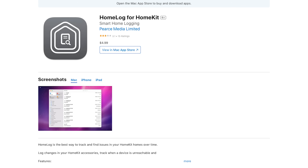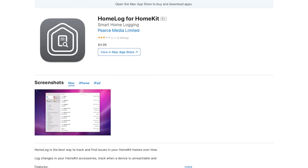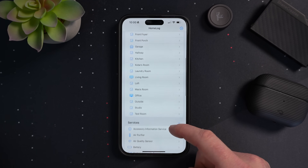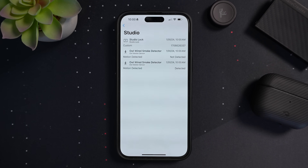HomeLog is an app for $4.99 that does pretty much what it sounds like — you can see a log of what's happening in your HomeKit home. This is good for troubleshooting and trying to find issues in your HomeKit home, especially over time. The app does have to be open to gather logs, so the Mac version is good if you're trying to look at logs over the course of a whole day.